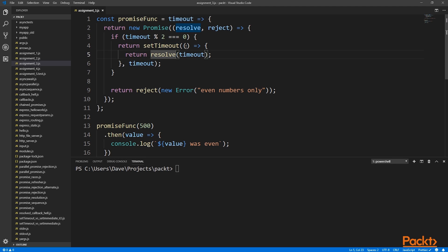We need to pass a function to set timeout so that when we call resolve we can provide that timeout as the resolution value. If there was a remainder on the division, we need to reject the promise immediately.